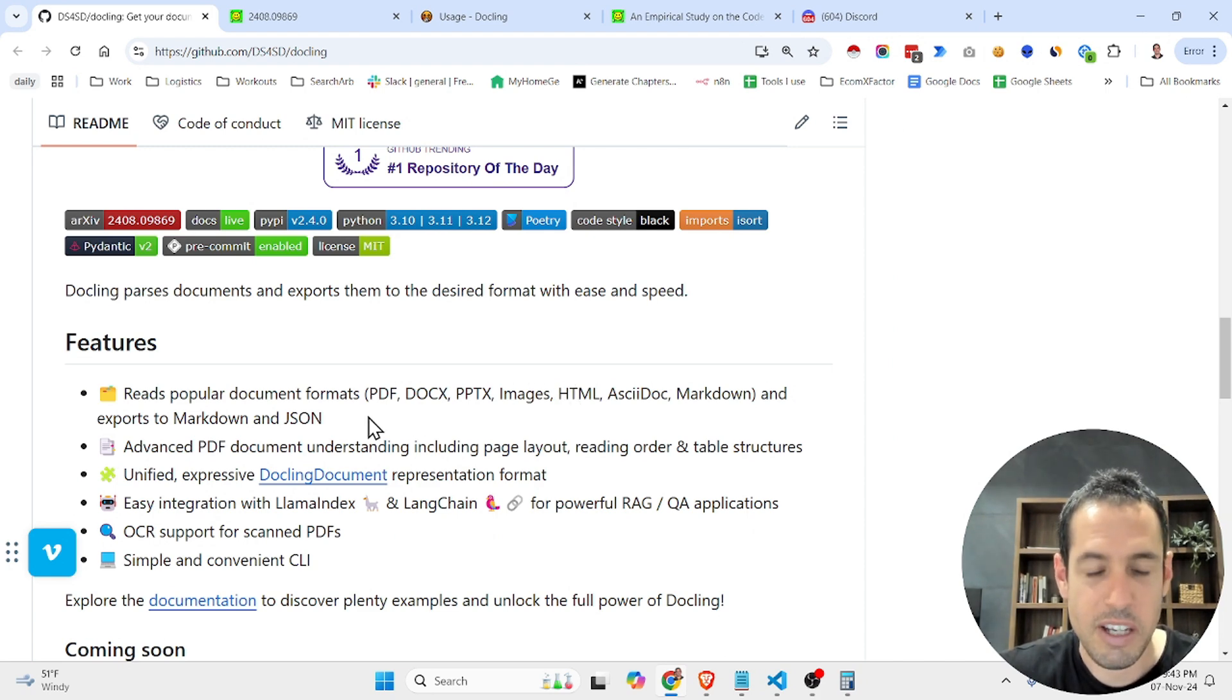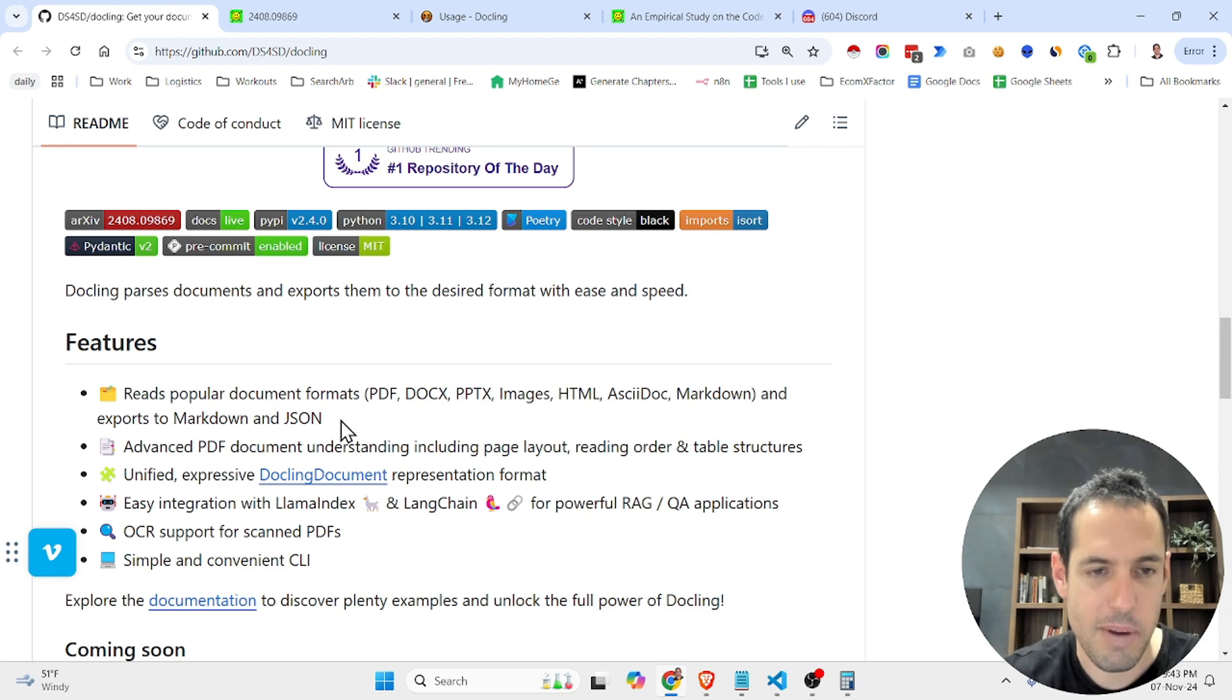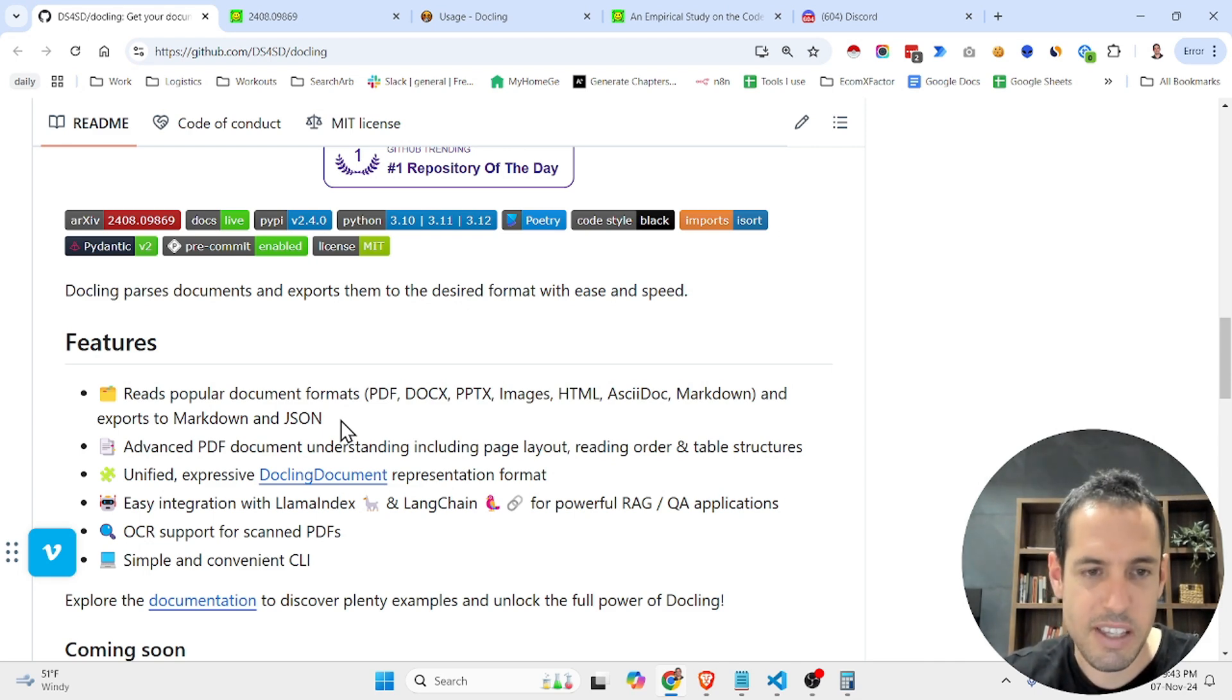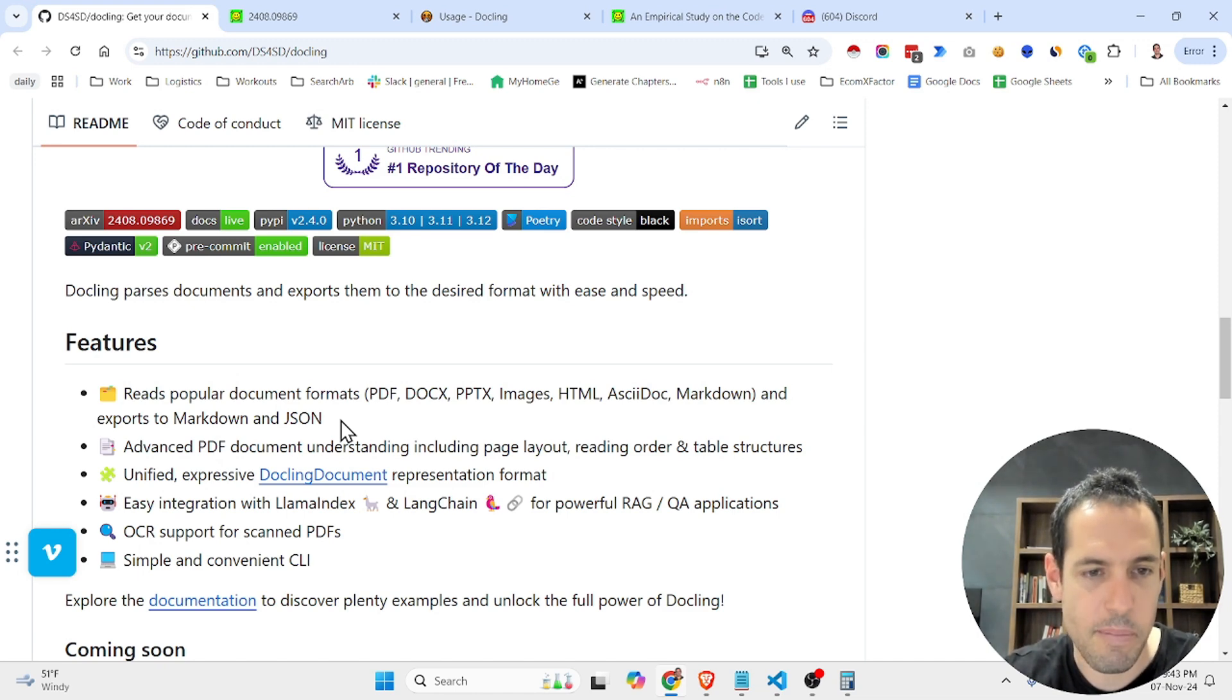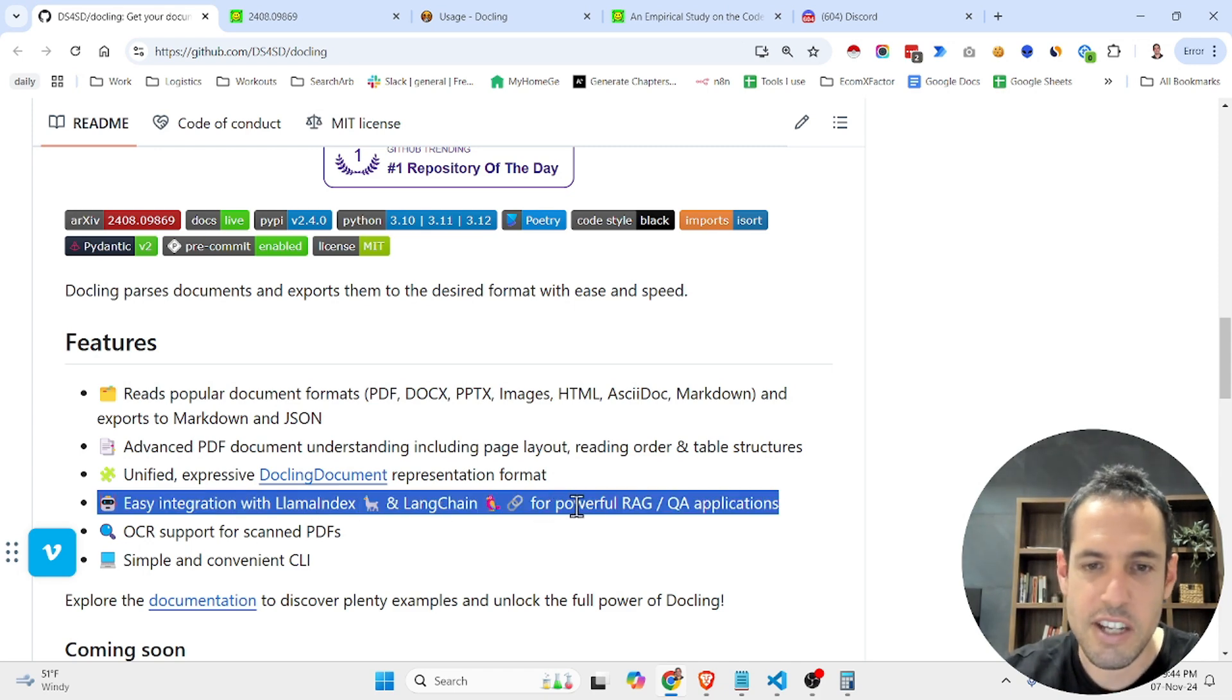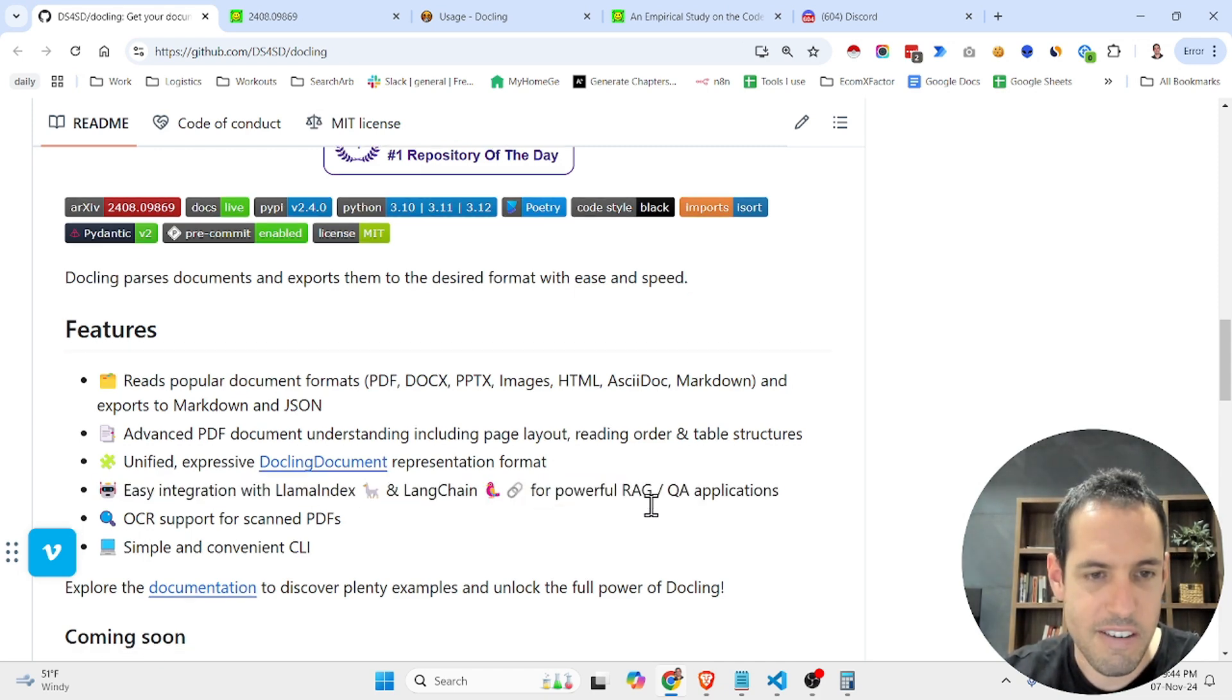into Markdown or JSON files. So you'll be able to easily adjust the content, standardize it, and then use it in different LLM use cases. It can integrate with Lama Index, LangChain, RAG solutions, etc.